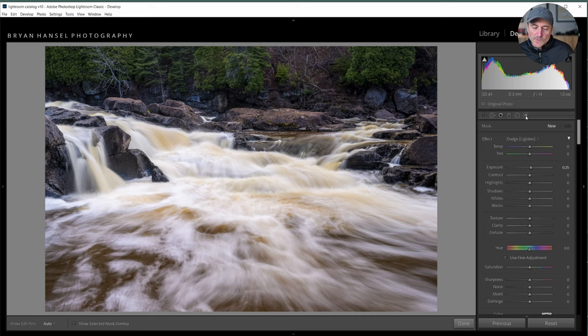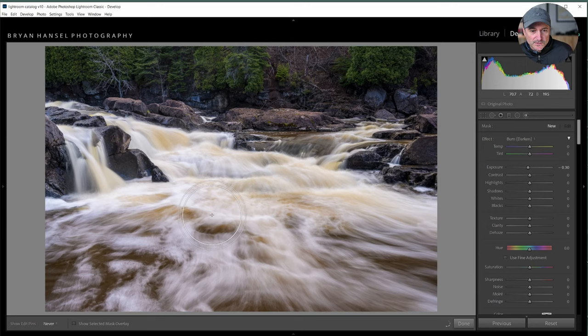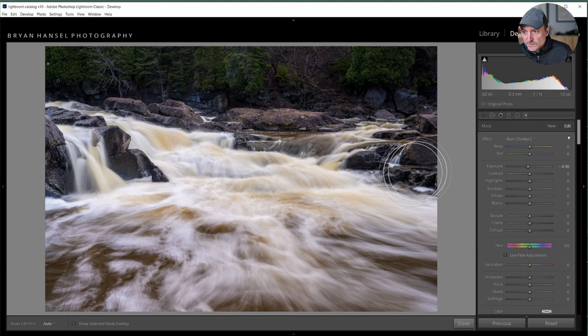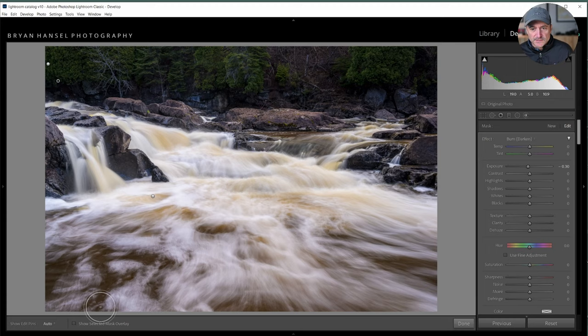I'll use adjustment brushes mainly for burning (darkening) or dodging (brightening). I'm going to burn this area that's grabbing my attention, and burn in above so eyes don't get stuck on those trees. I'll add a second brush to darken the corner a little more. The water in this corner is a little too bright, so I'll darken that down. My eyes keep getting stuck through this midsection and on this foam, so I'm going to darken that area down a little more.